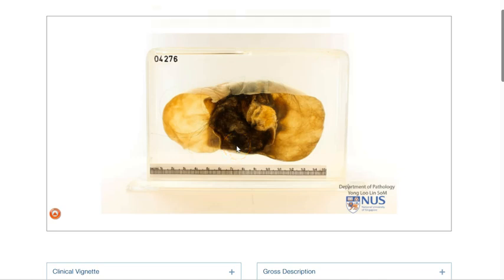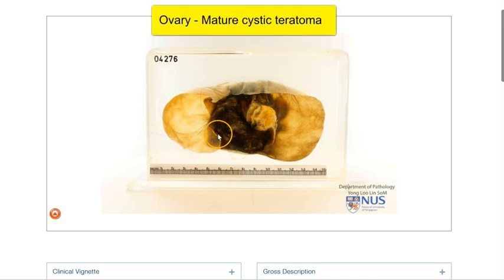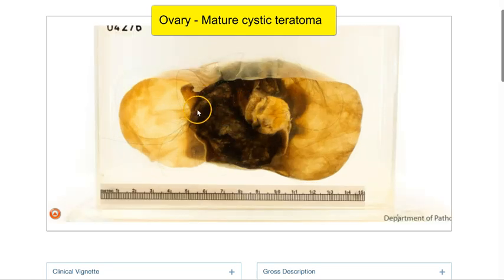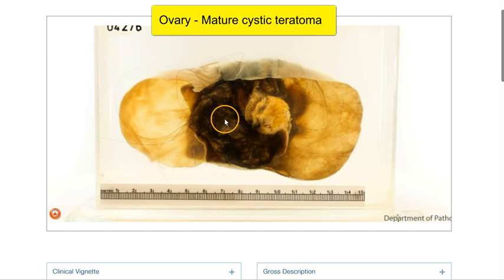This is a virtual pathology specimen of a mature cystic teratoma of the ovary. We're looking at the cut surface where we can see three cyst locules.